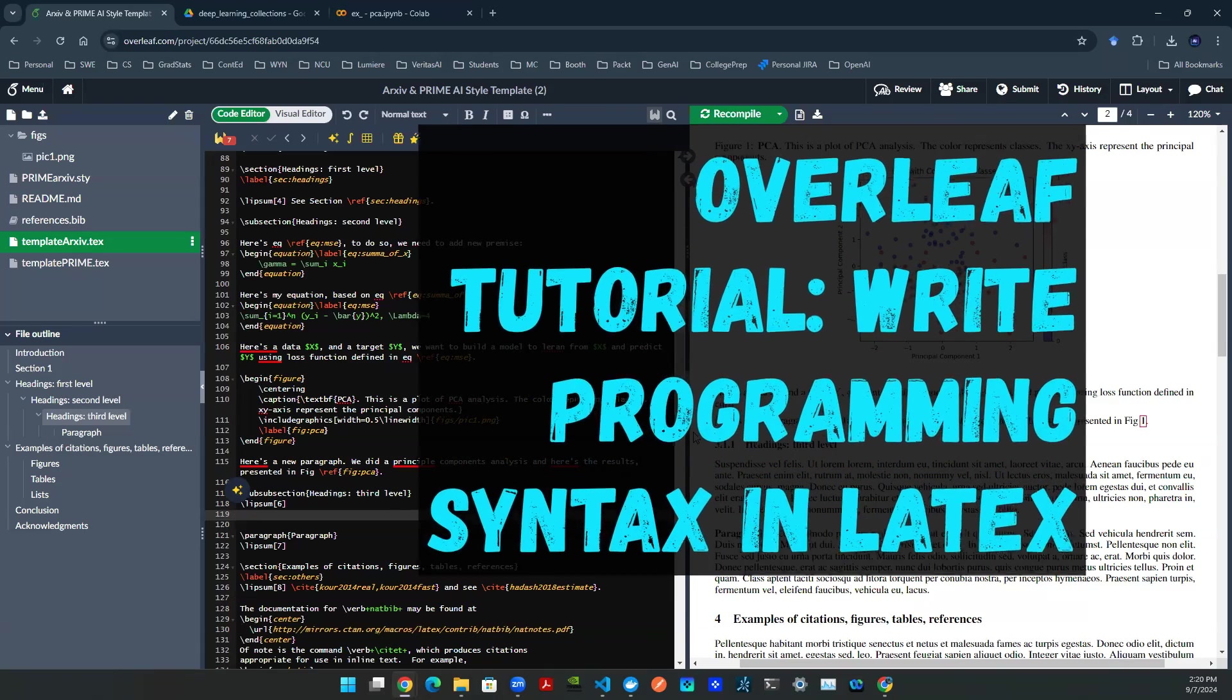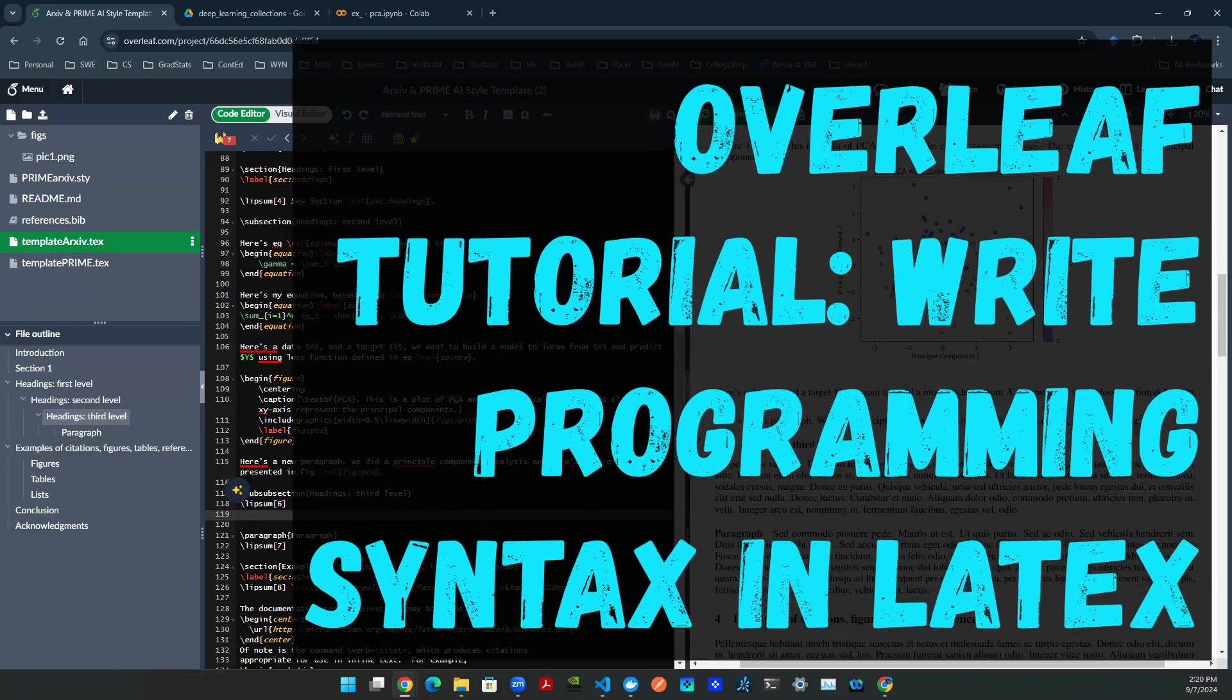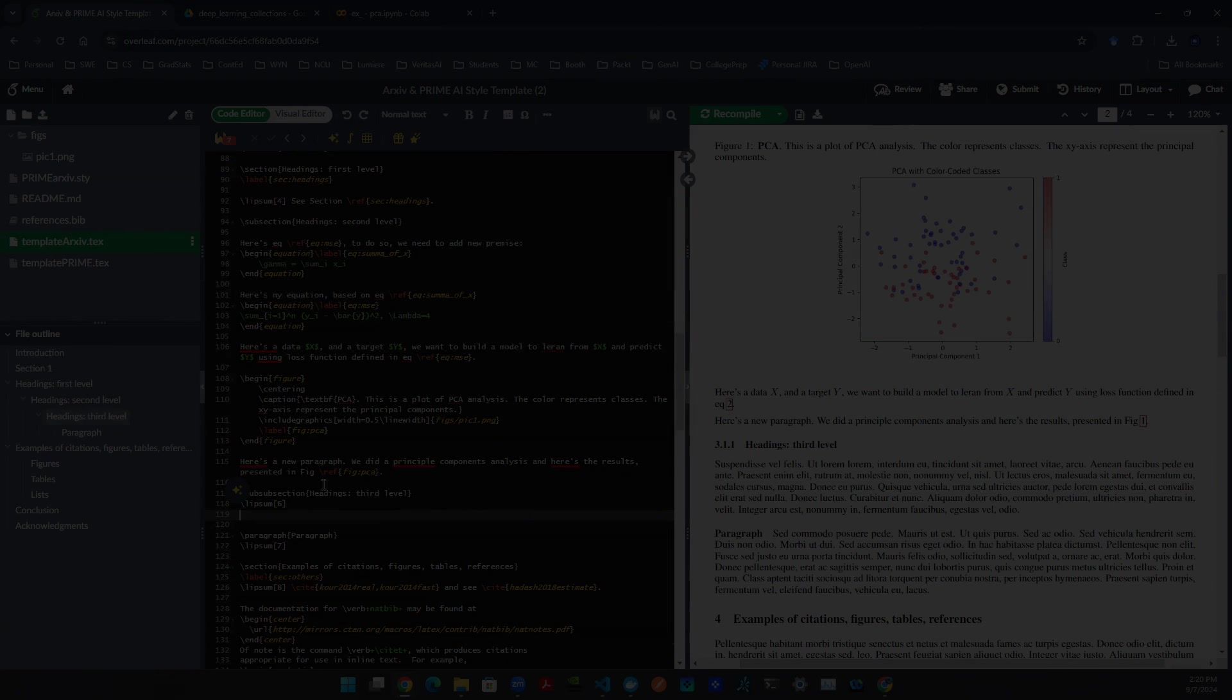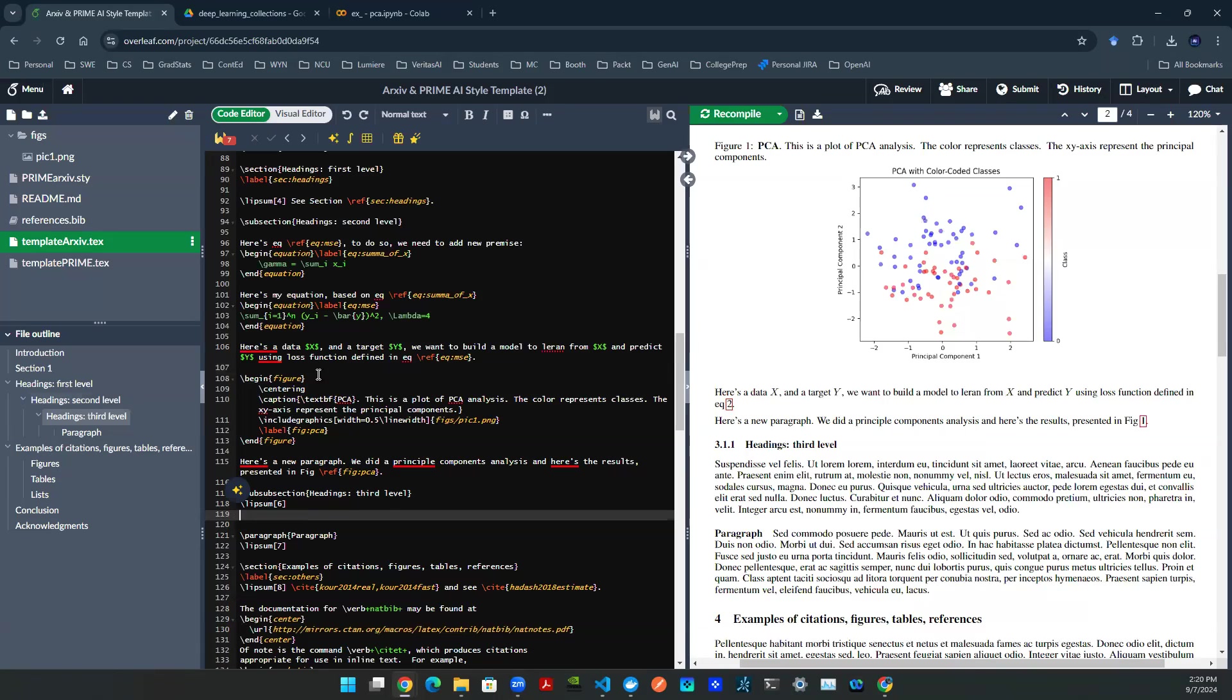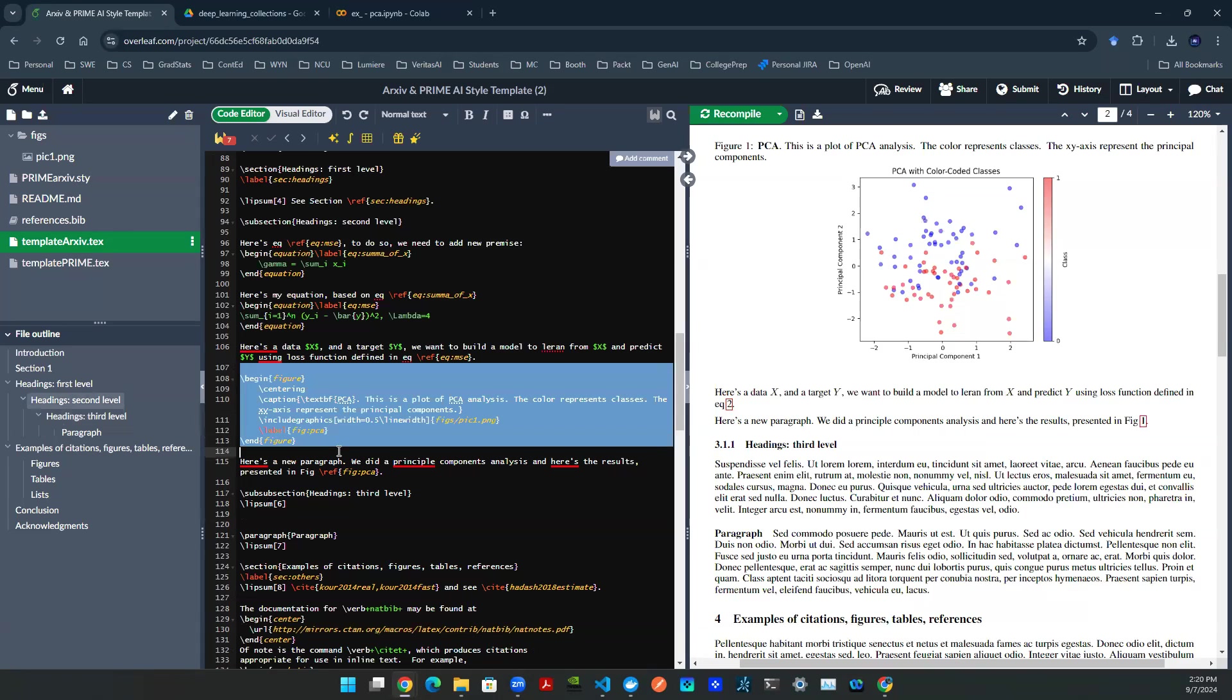Hey everyone, welcome back. In the previous episode, we talked about how to create a figure object in LaTeX. In this episode, we're going to be talking about how to render programming code in a LaTeX document.